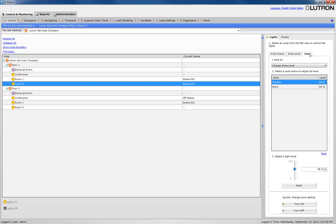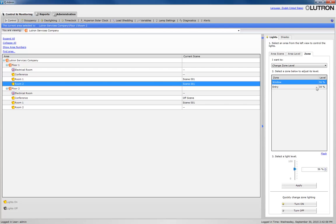Note that the Window Zone is 56% and the Entry Zone is 34%. These are the exact levels that we established in the Scene Configuration Tool. We have now completed modifying area scenes for your Quantum system using QAdmin.